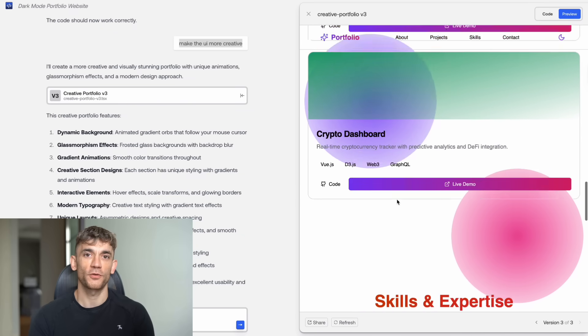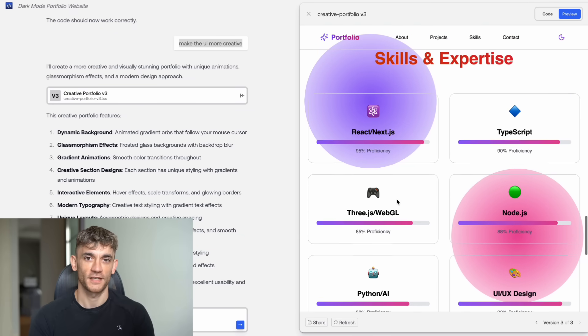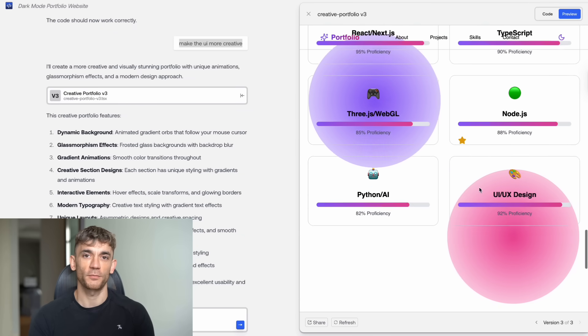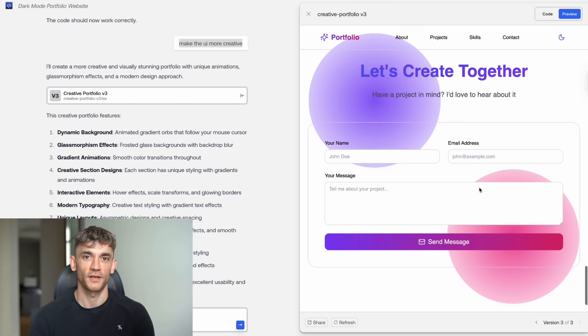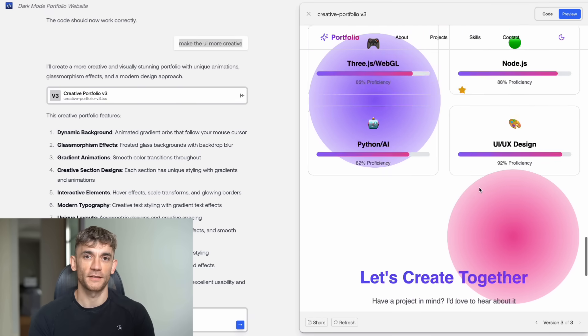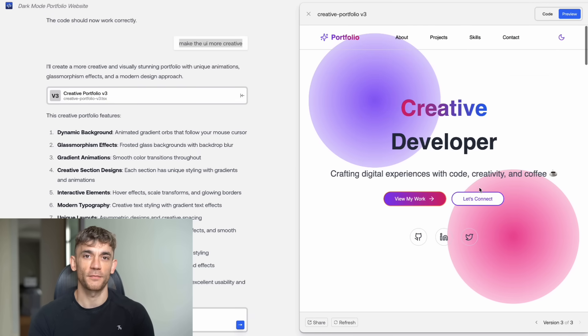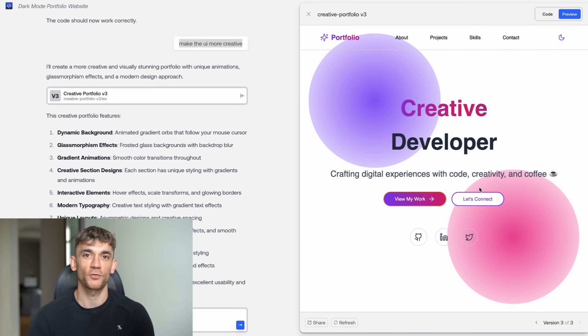The animations were smooth, the design was modern, and the night mode button changed the background colors perfectly. It took about a minute to revise, but the final result was stunning.